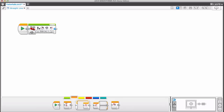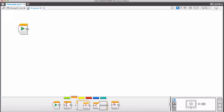I'm in the project that I started last time, tutorials.ev3, and I have my previous program, straight line. I'm going to click on this little plus button to add a new program. If I clicked up here, that would add a new project, but I want my new program under the project so all of these programs are going to be in my project tutorials.ev3. I'll click there and name this 'square'.